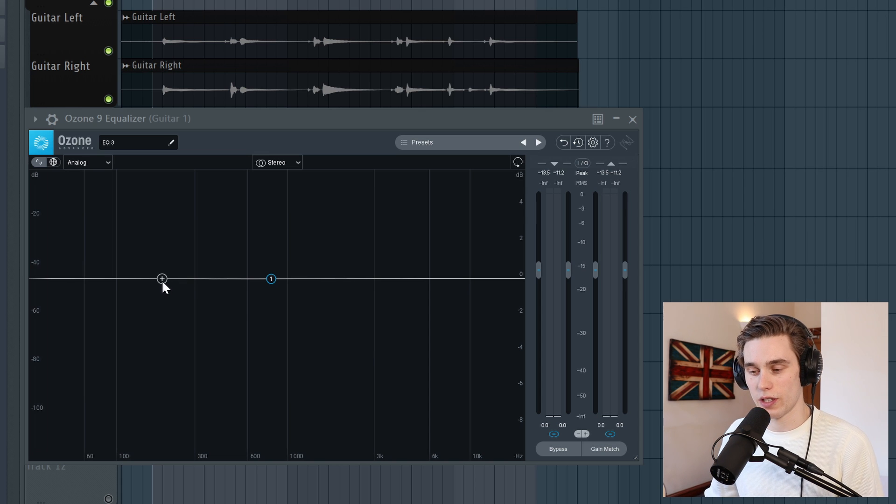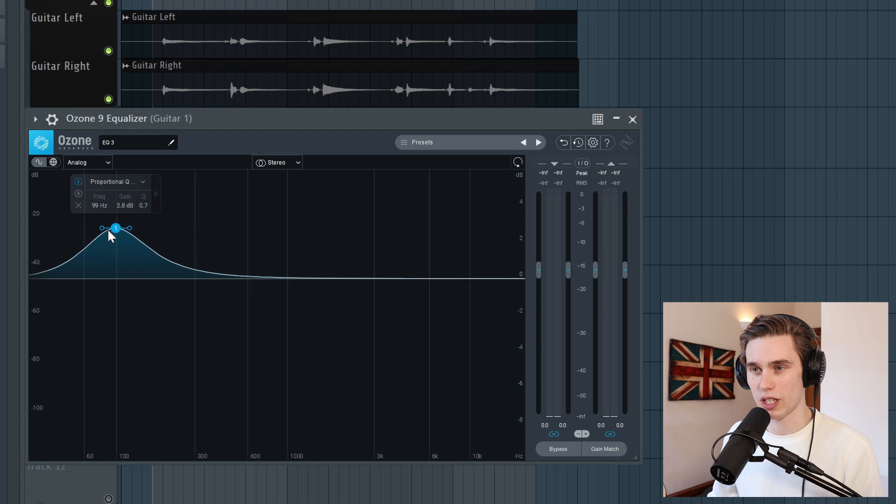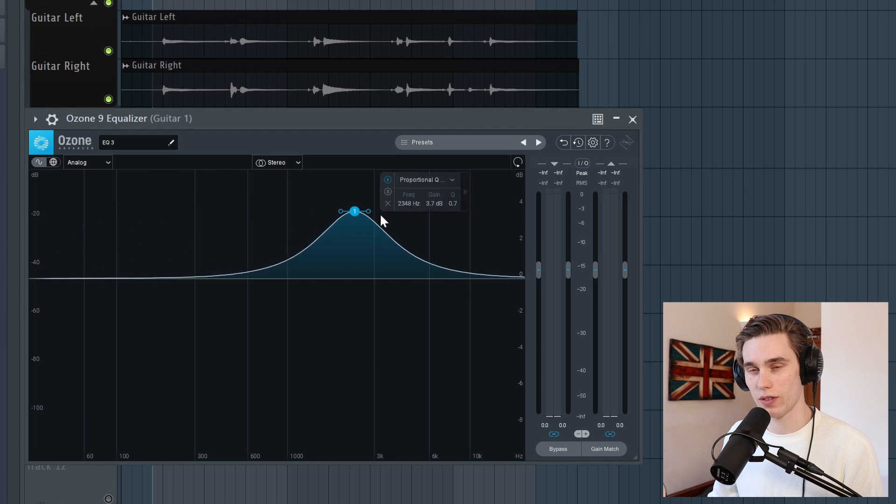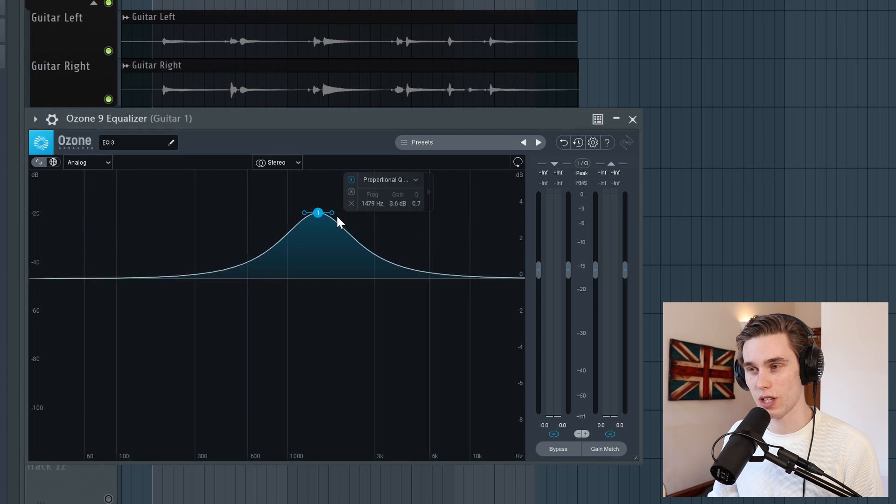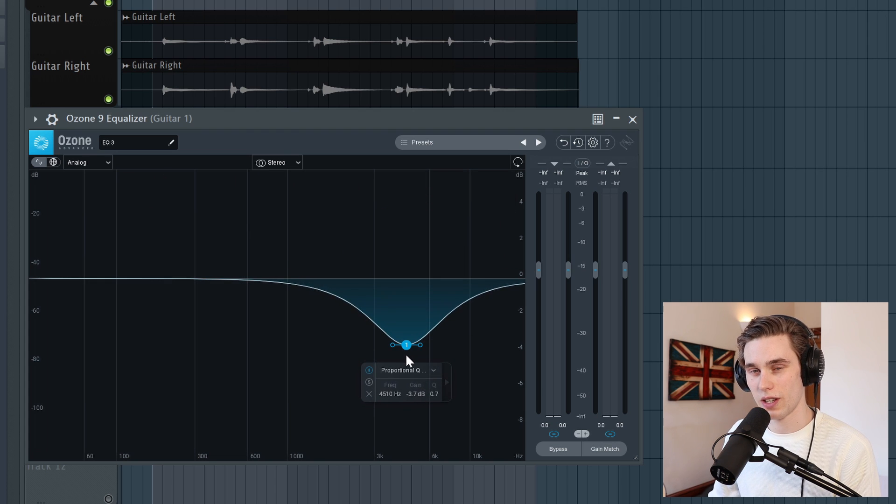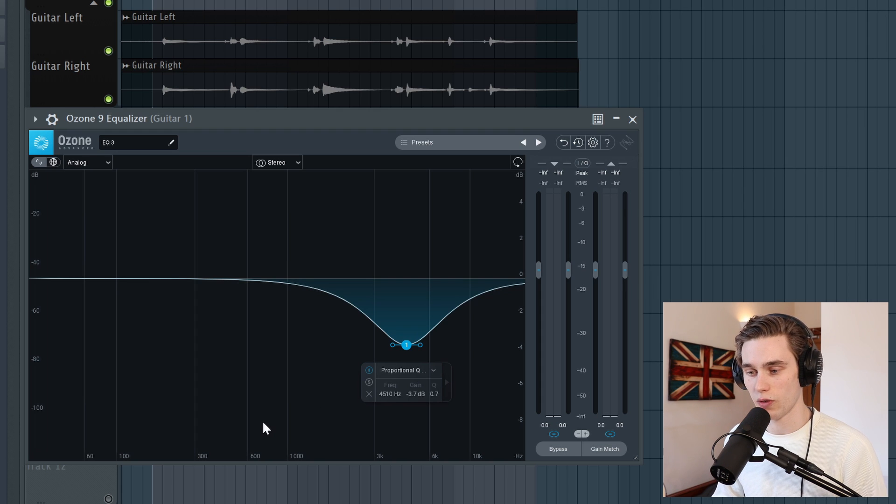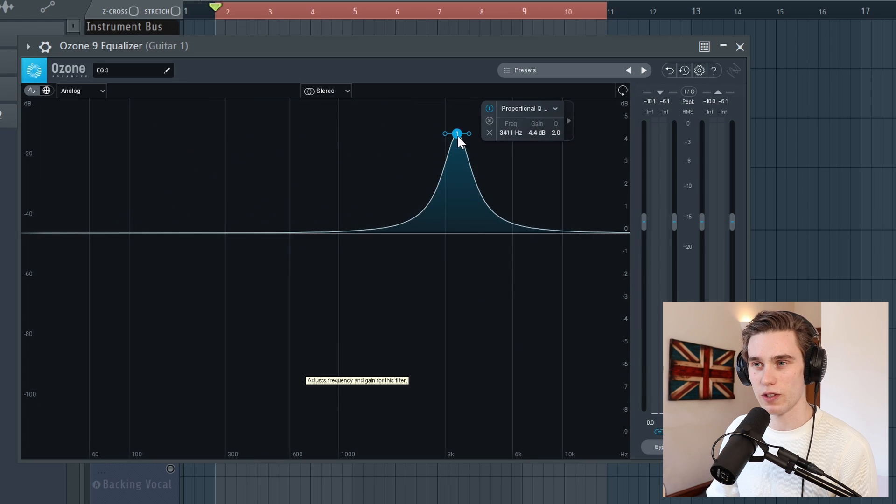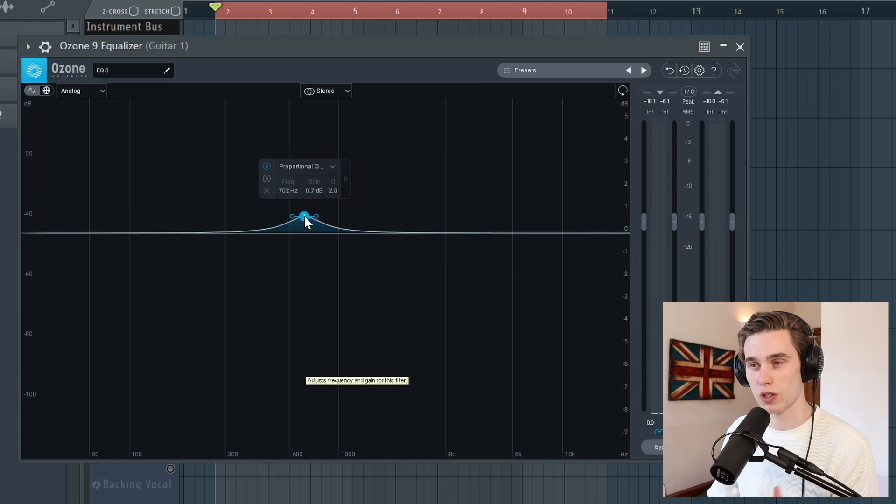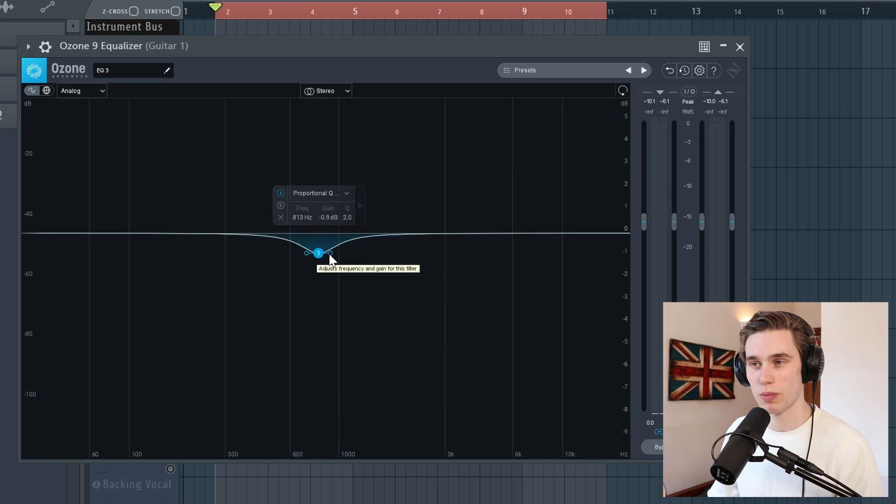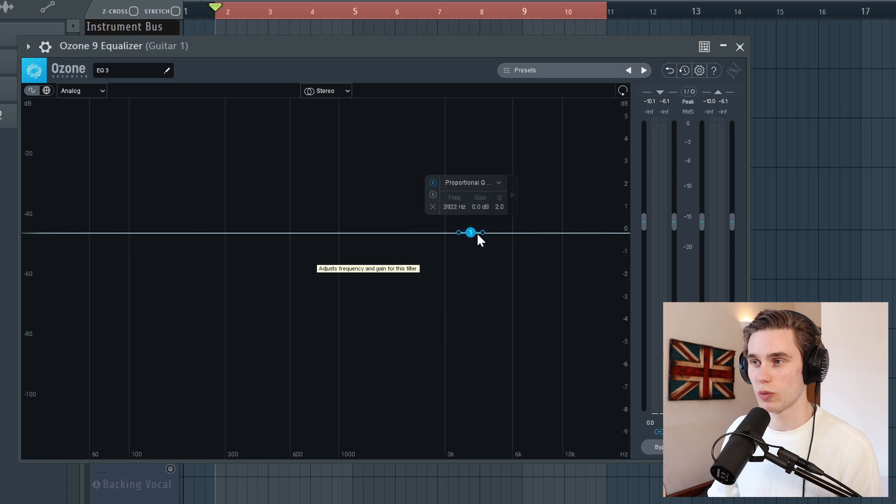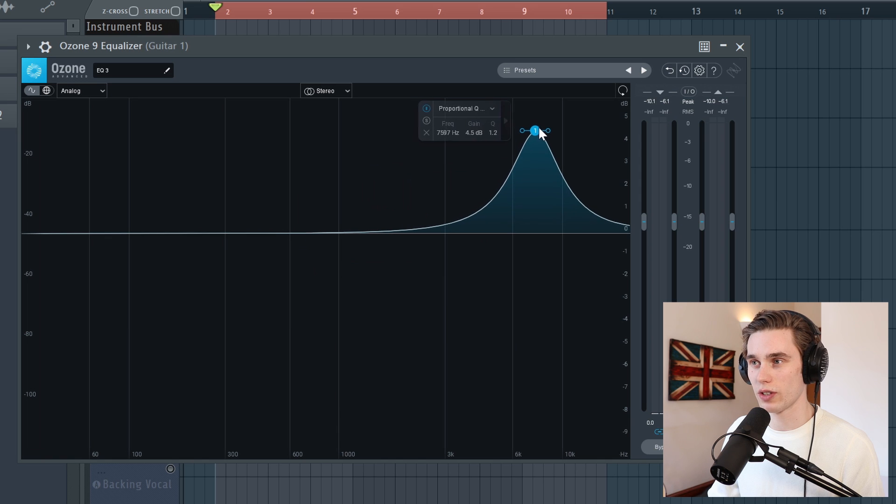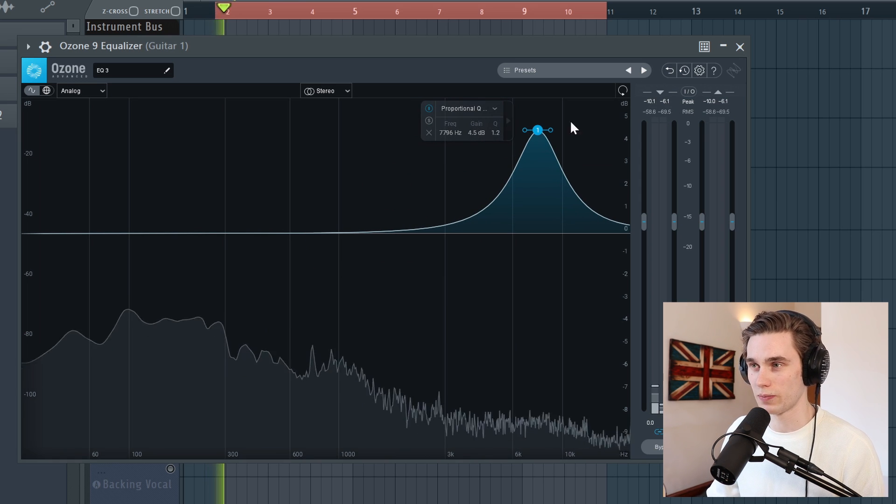You've probably heard of the typical EQ technique, which is the boost and sweep method, where you simply take a bell filter, you sweep around the frequencies until you hear something you don't like, and then you make a cut. Now this works on a lot of material, but I've been finding over the last year that there's a technique that I prefer much more. And while this method of boosting and sweeping is tried and tested, I want to do it quickly to show you one of the limitations of this and where it keeps catching people out. So I'm going to play the guitar, I'm going to boost around, and then I'm going to cut anything out that I don't like, and I'll talk you through every step that I'm doing.